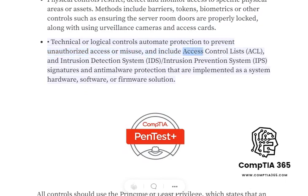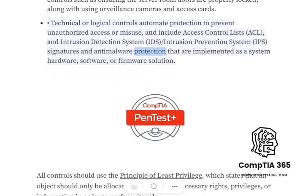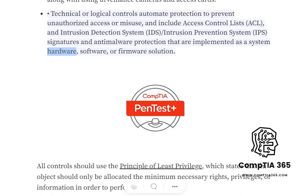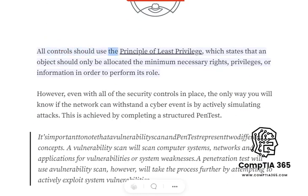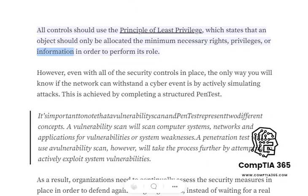Technical or logical controls automate protection to prevent unauthorized access or misuse, and include access control lists (ACL) and intrusion detection system (IDS) / intrusion prevention system (IPS) signatures and anti-malware protection that are implemented as a system hardware, software, or firmware solution. All controls should use the principle of least privilege, which states that an object should only be allocated the minimum necessary rights, privileges, or information in order to perform its role.